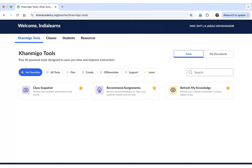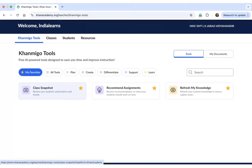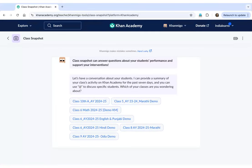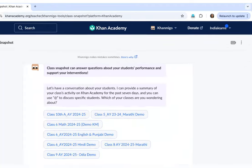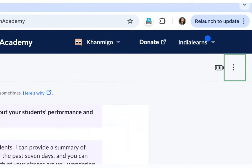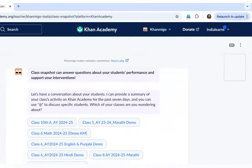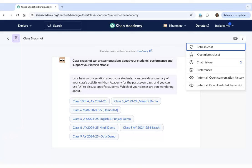There are also some preferences which we can adjust to our liking. Let's take a look at how to do that. Let's click on the first tool, Class Snapshot. Once you have entered the tool, on the top right hand corner, you will see these three dots. All you have to do is click on these three dots and you will be able to see various options.